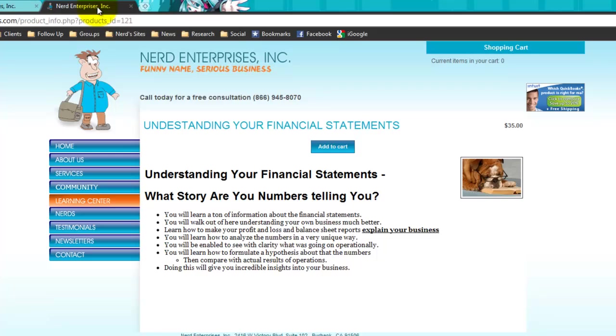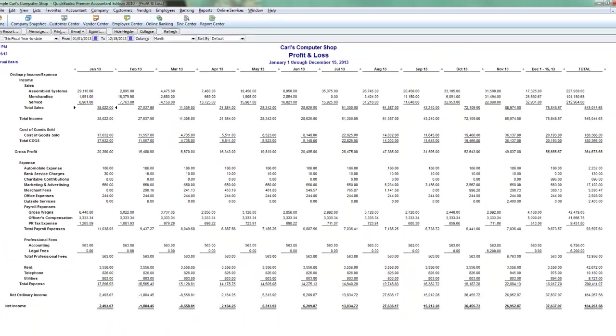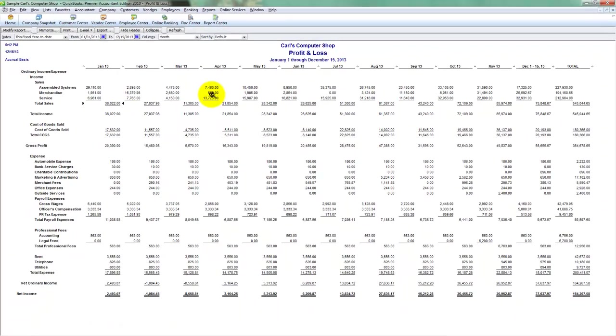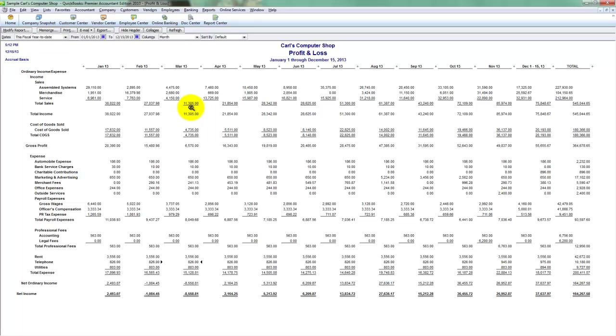The other class I encourage you to take here in our Learning Center, it's only $35, is Understanding Your Financial Statements, What Story Are Your Numbers Telling You? And that's going to take you back to this report, and it's going to show you how to take a look at months like March, where we were negative by 8,500, and drill into the numbers and really audit the numbers and teach you how to come up with a hypothesis about what might explain what happened when you look at the trends and the numbers here.